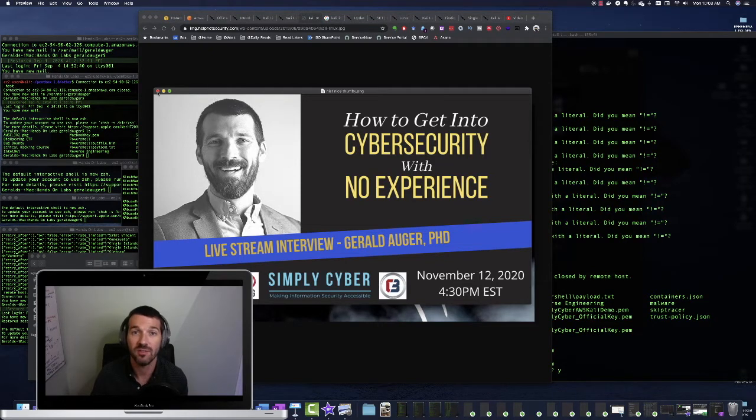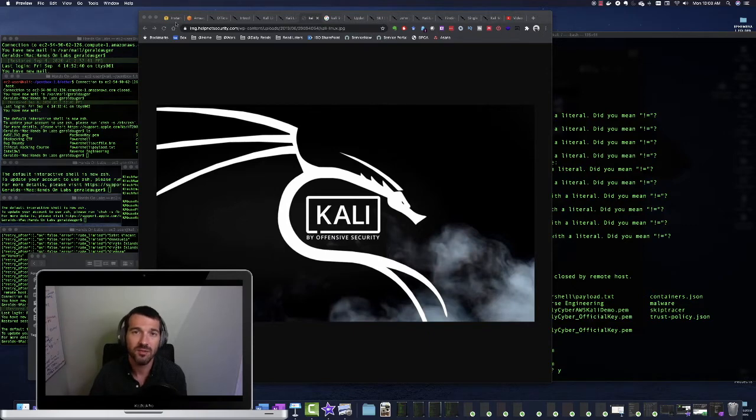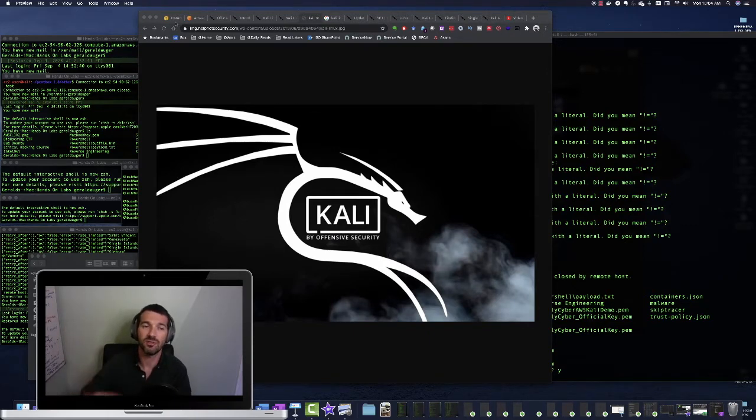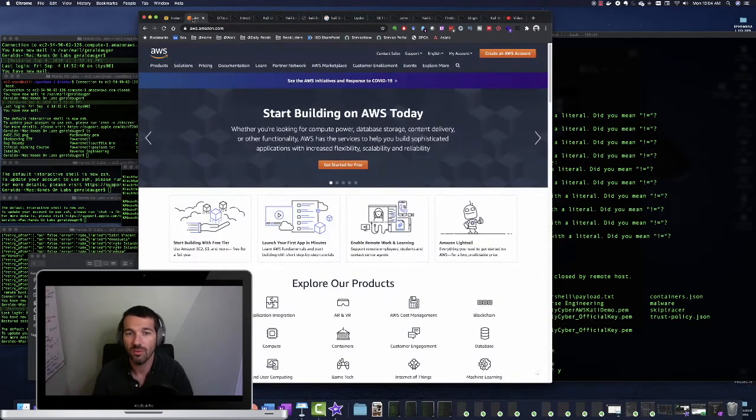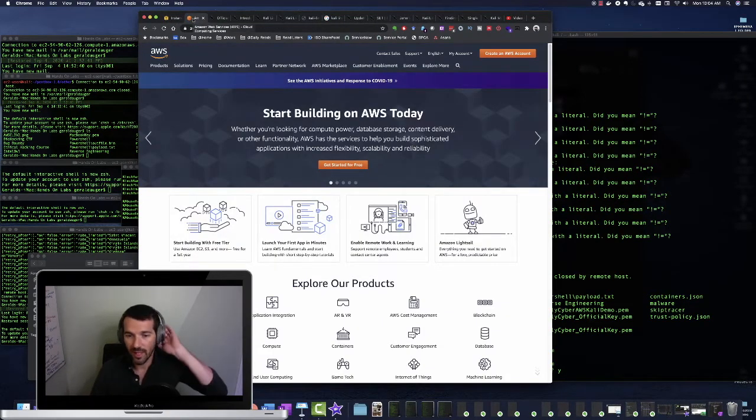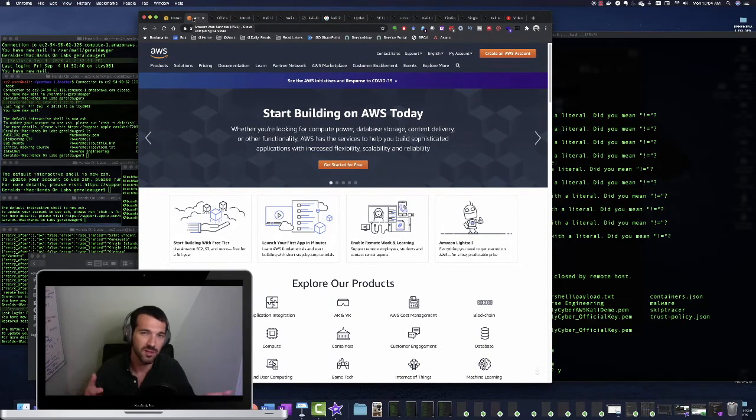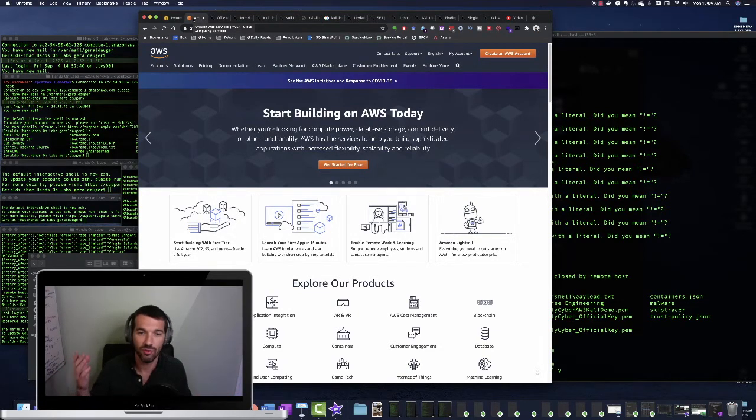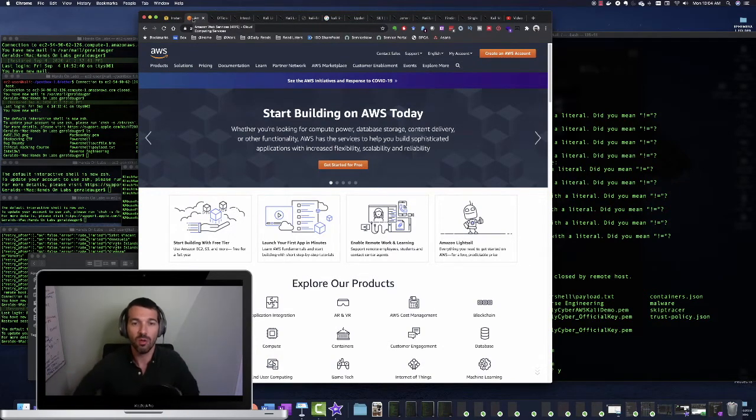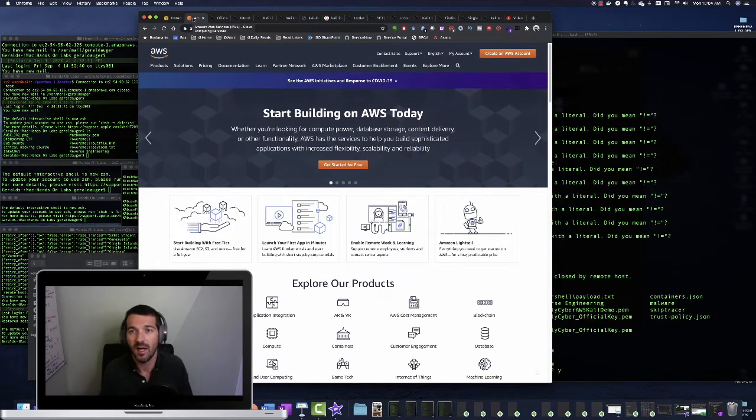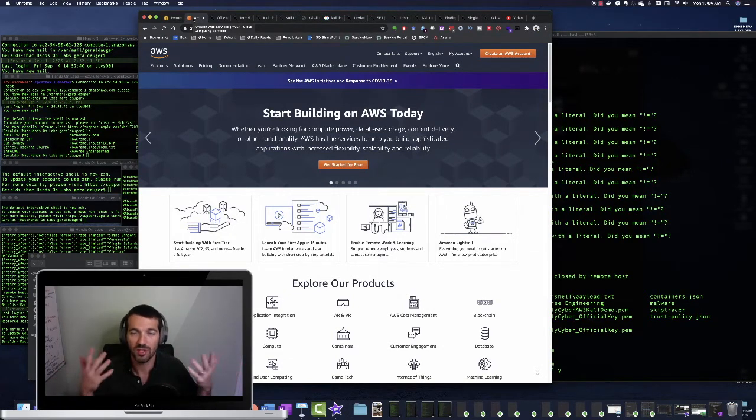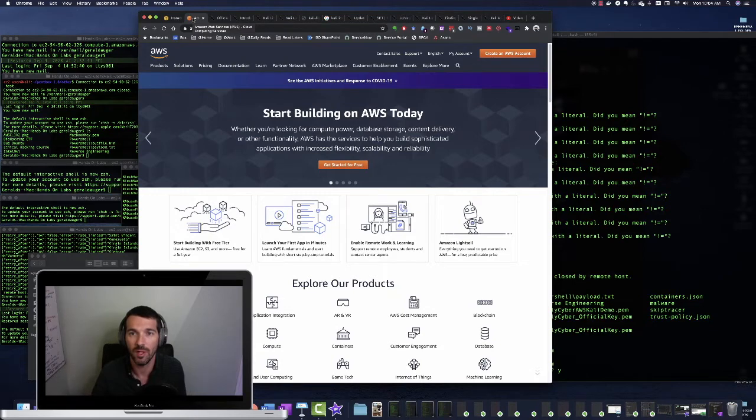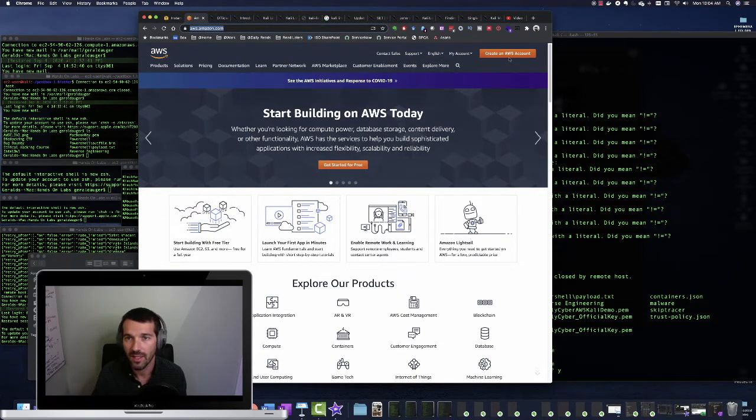All right, so let's jump into the Kali. So we're going to use AWS today to host our Kali instance. And why is this great? Well, first and foremost, you don't need to have a machine that is strong enough processor, enough RAM to be able to host Kali, plus getting all the tools, you might have driver issues, etc. So by using AWS, we're absolutely going to put all that burden on them. And we're just going to reap all the benefits.